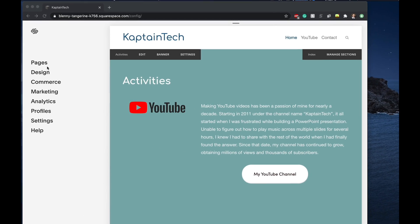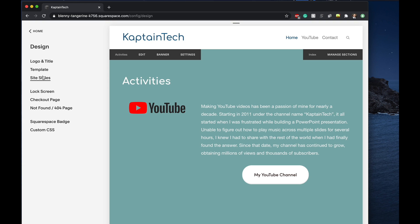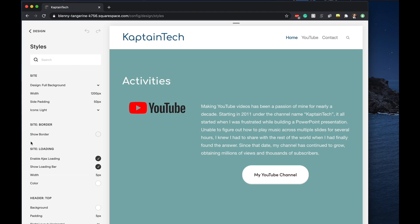We can start by actually navigating to the design page on the left-hand side here in Squarespace. From there we can go to site styles and once we have all these options here on the left-hand side